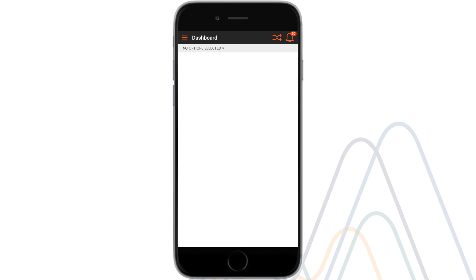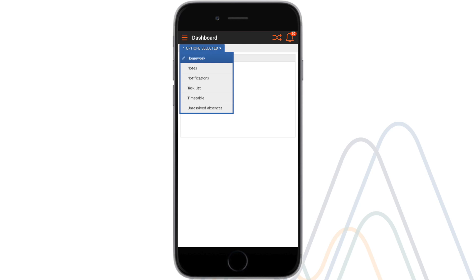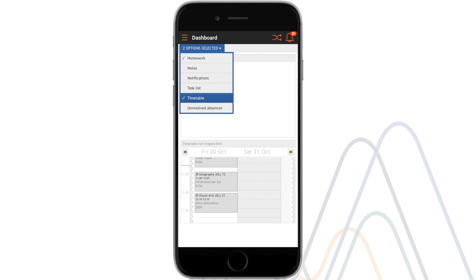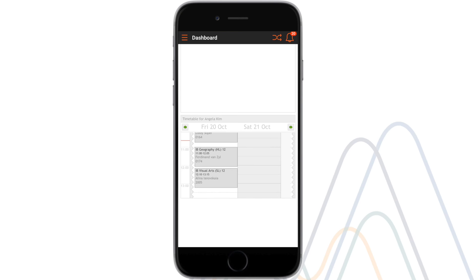In the dashboard, the user has the option to select elements of the Seqta app to collectively view. You can select to see homework, assignment feedback, course outlines and much more.